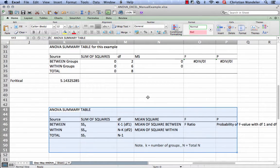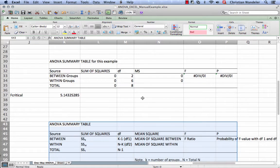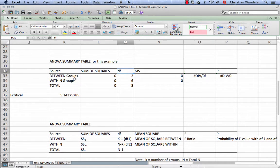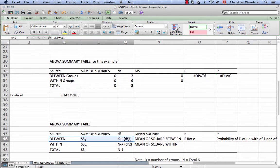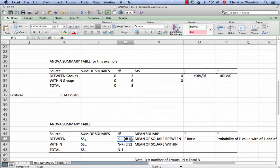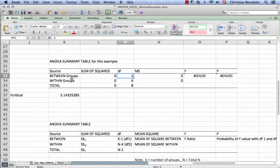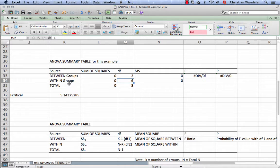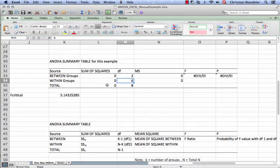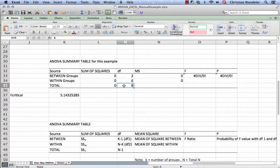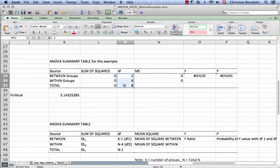The first step is to fill in our degrees of freedom. Between groups, the degrees of freedom is k minus one. We have three groups, so three minus one is two. Within groups, we have the total sample minus k, the number of groups. So nine people minus three groups is six. The total is the total sample minus one, so nine minus one is eight. We've got the degrees of freedom completed.